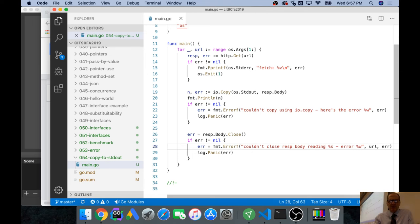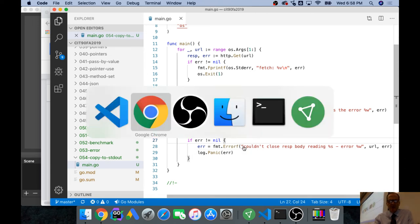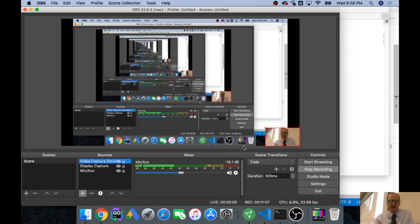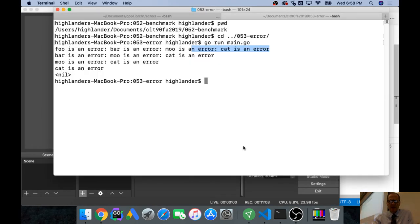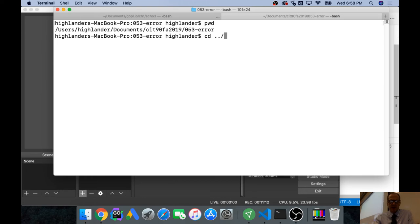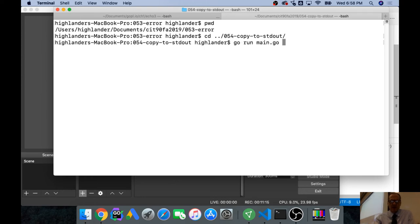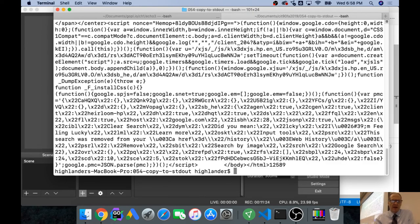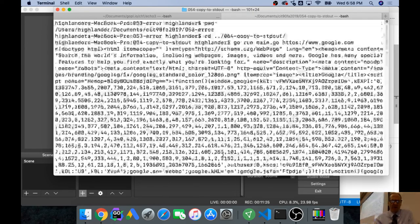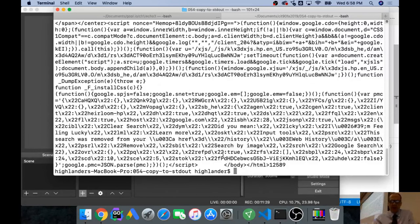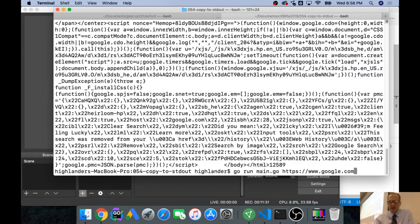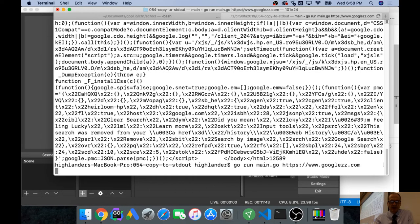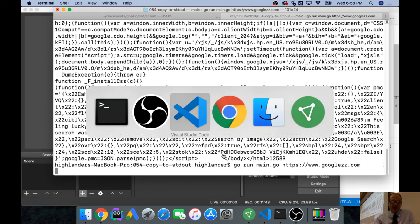Now I need to pass in some URLs and watch this print the results out to terminal. This has been a long video - 11 minutes, not too bad. Print working directory, cd 054, go run main.go and https://www.google.com. It went and got everything at Google and printed all that out to my standard out.